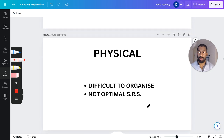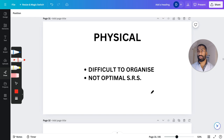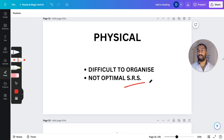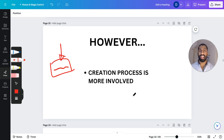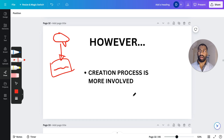With physical cards, here are the pros and cons: it's difficult to organize, difficult to mark on your calendar, and not the optimal spaced repetition system. However, the creation process is more involved — drawing your own flashcards is a great way to have an initial memory link to that thing. Physically creating it by hand creates a little bit of a better connection, a link to your brain.